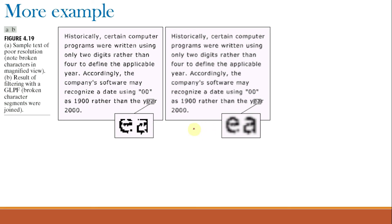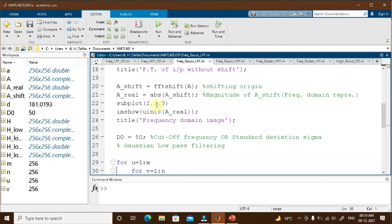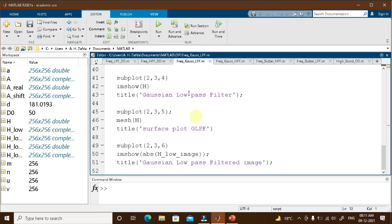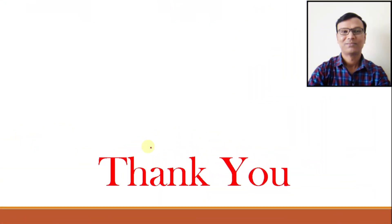Implementing the Gaussian low pass filter in MATLAB: the program is similar to earlier programs. The cutoff frequency or standard deviation sigma is set to 50, and the formulas for D(u,v) and H(u,v) are implemented in the for loop. Running the program and zooming the output confirms there are no ringing effects observed for the Gaussian low pass filter. That is all for this video class; in the next video class we will be learning frequency domain sharpening filters. Thank you very much.